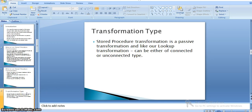Stored procedure transformation is a passive transformation, and like lookup transformation it can be either connected or unconnected. We can use stored procedure transformation in both ways — as an unconnected transformation where we call the stored procedure for each individual input row, or as a connected transformation where we call it for a bulk or each single input row.